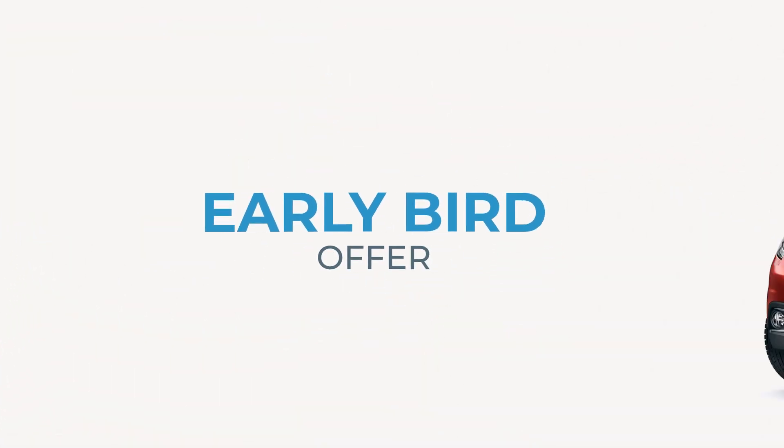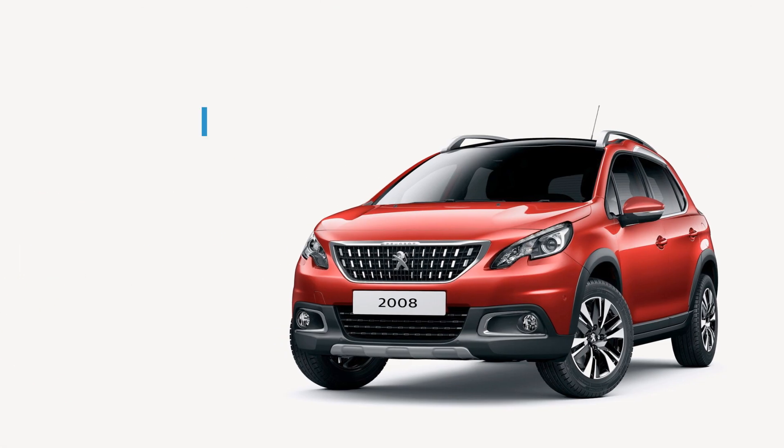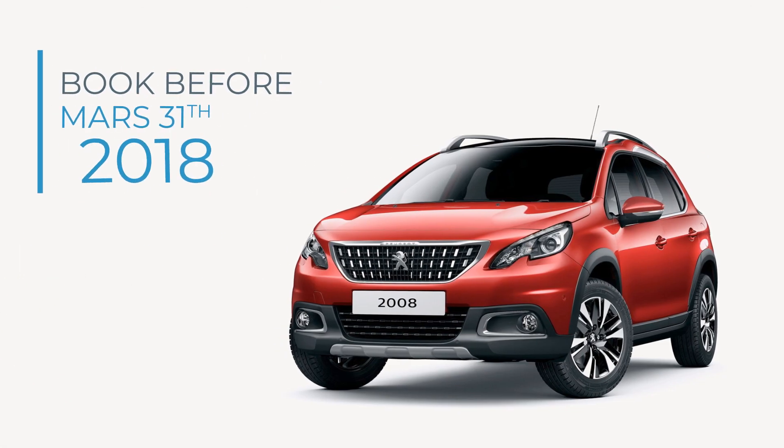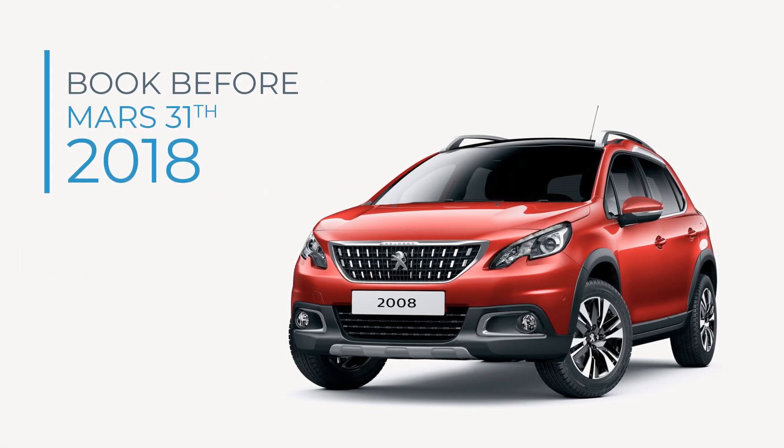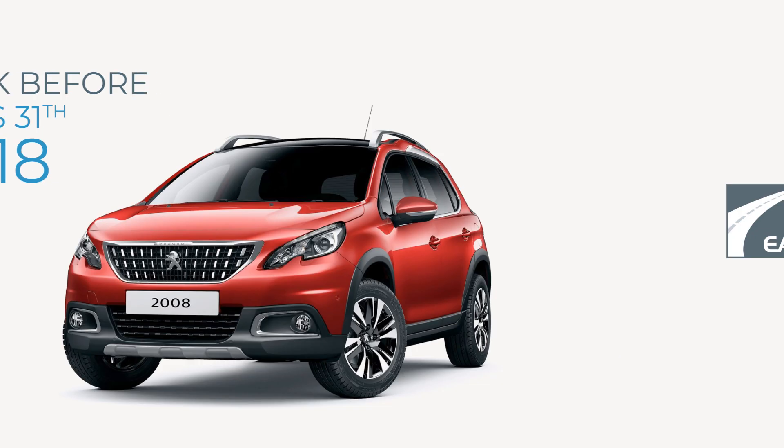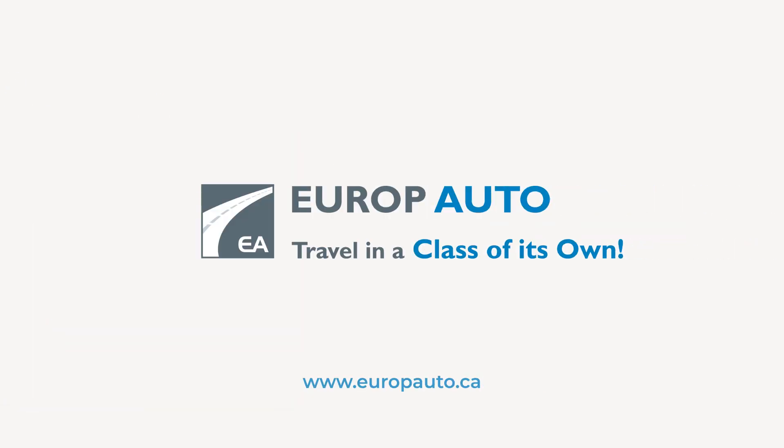To take advantage of this early bird offer, book before March 31, 2018. Contact our specialists at Europe Auto.